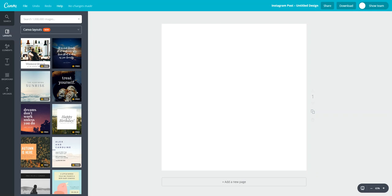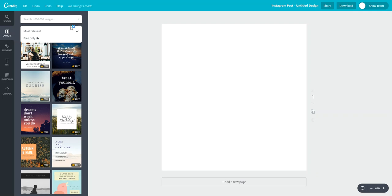To start with I've set up a blank Instagram design as an example. I'm going to click on this drop-down arrow in the search box and you'll see that there's a free only filter there.